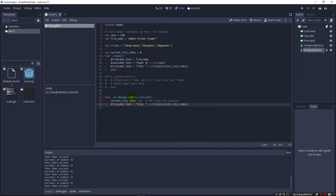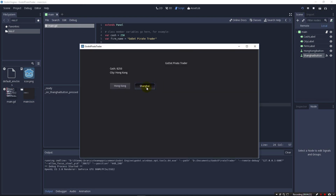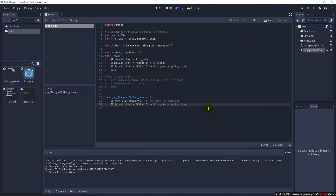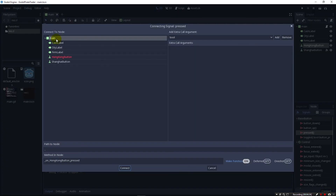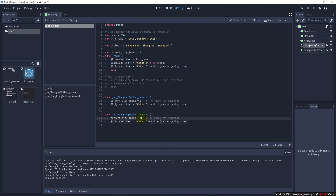It's very much not how you'd want to design it in the long run, but it shows you how when we press this button we can set a city index to whatever we want and then update our text. This will at least get us going to Shanghai when we hit the button. Now we can do the same thing and wire up a button for Hong Kong — click on the Hong Kong button, click pressed, click connect, connect it to our main panel, and copy and paste the handler code setting the index to zero. I'll leave you the exercise to do Nagasaki.